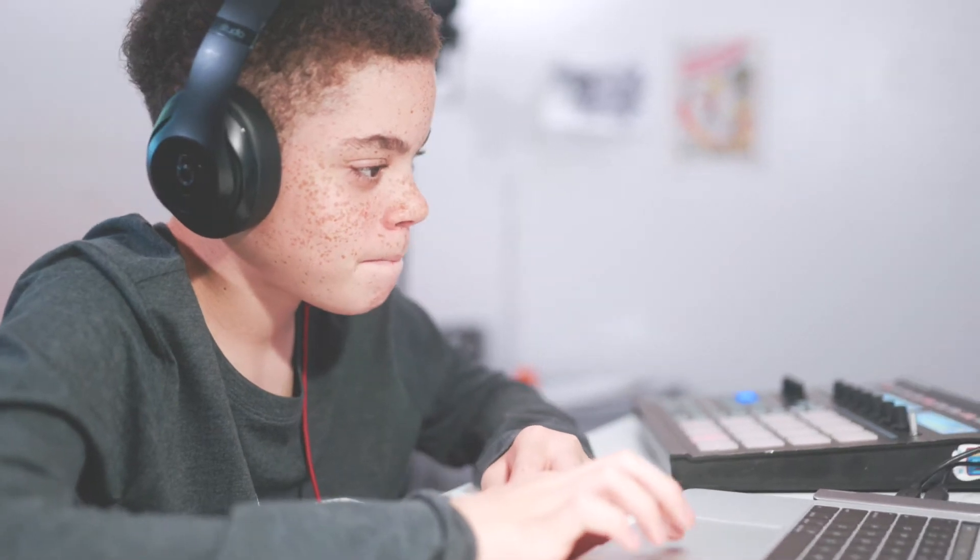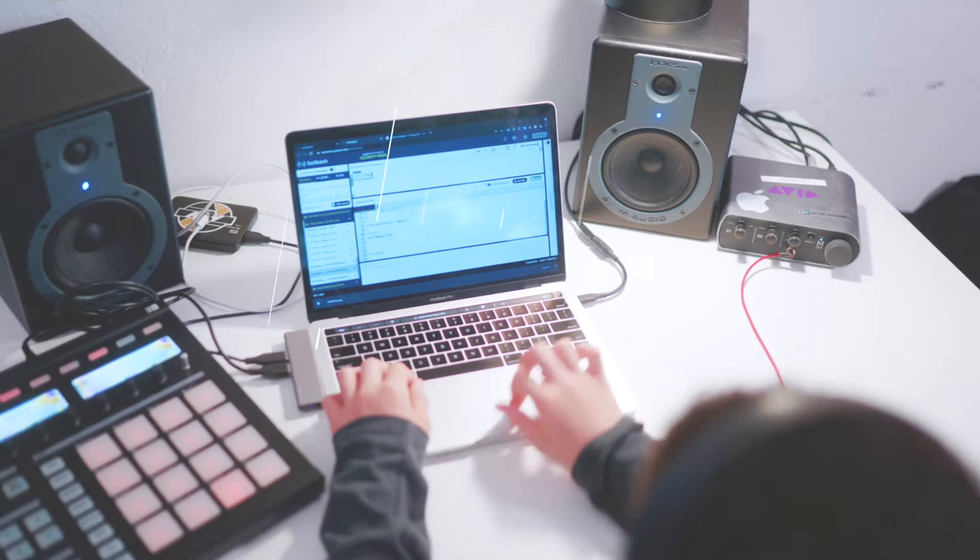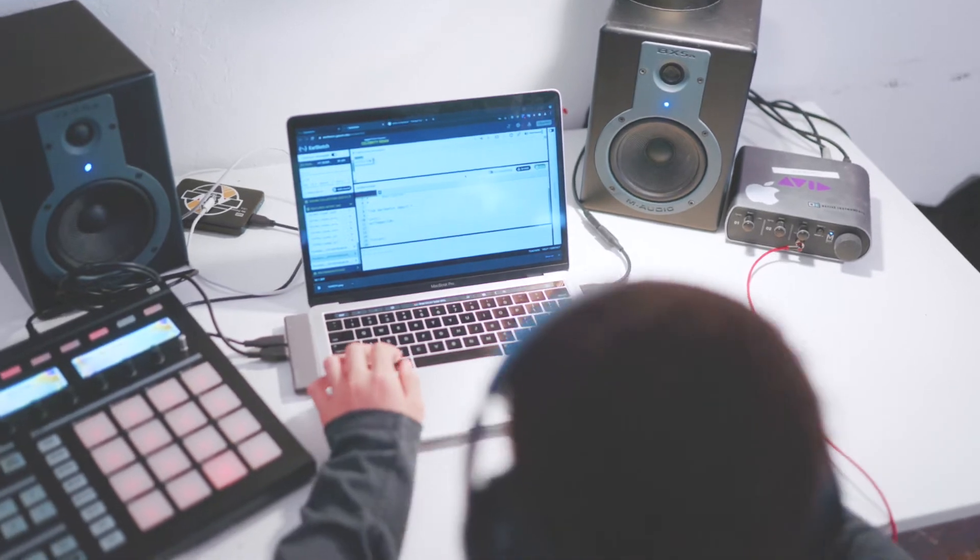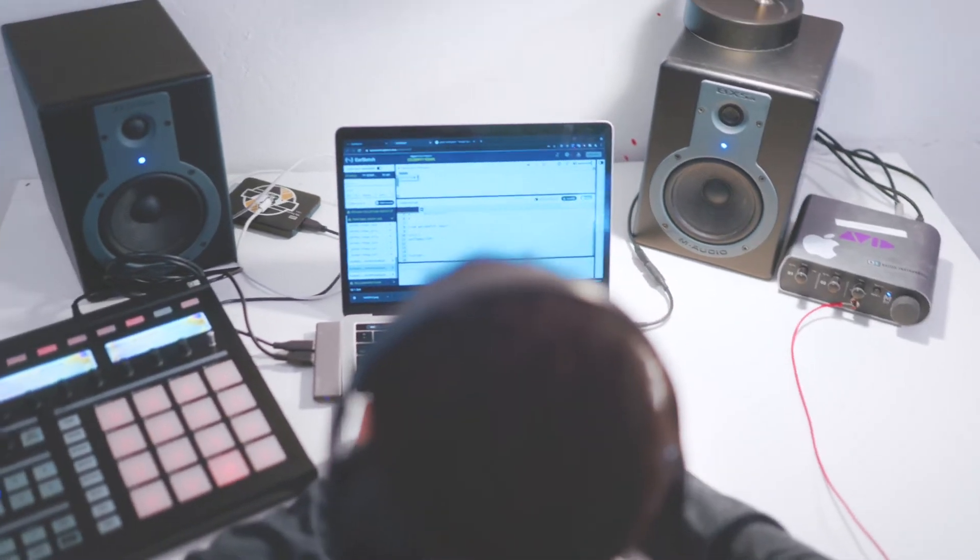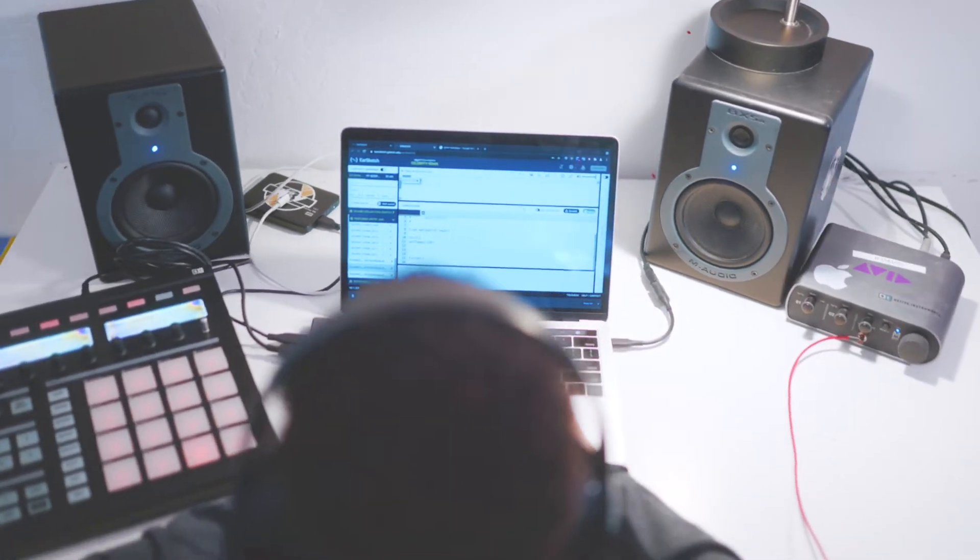Combined with the Breakbeat Code curriculum, students are equipped with the knowledge and tools to create and remix their own beats. No prior coding knowledge or experience required.